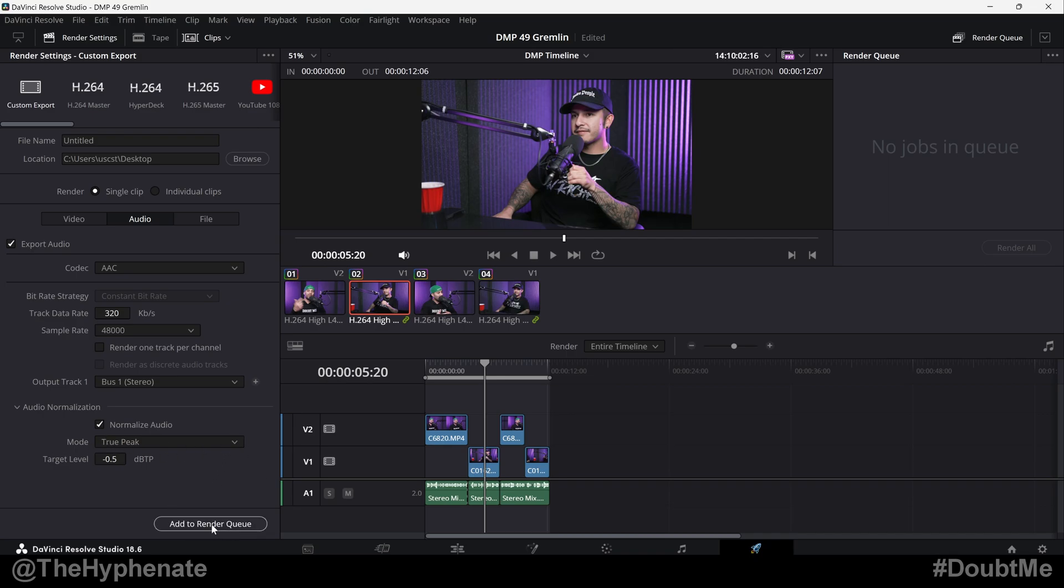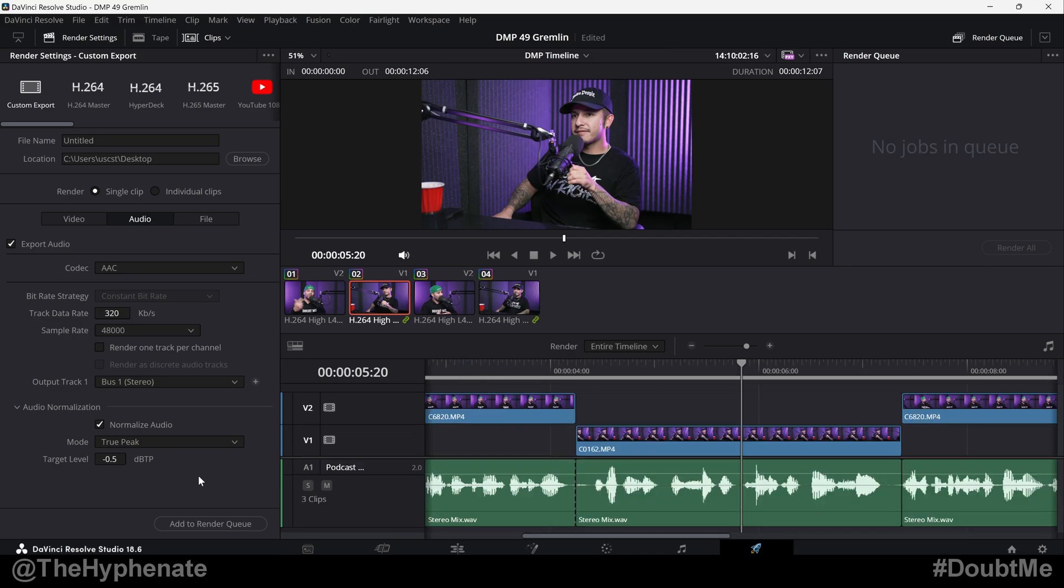Once you have that all set up, click add to render queue, render, and you're set. So there you guys have it. That's how simple it is to normalize your entire project on the render process in DaVinci Resolve. Now this audio normalization option I believe is only available on DaVinci 18.6 and newer.